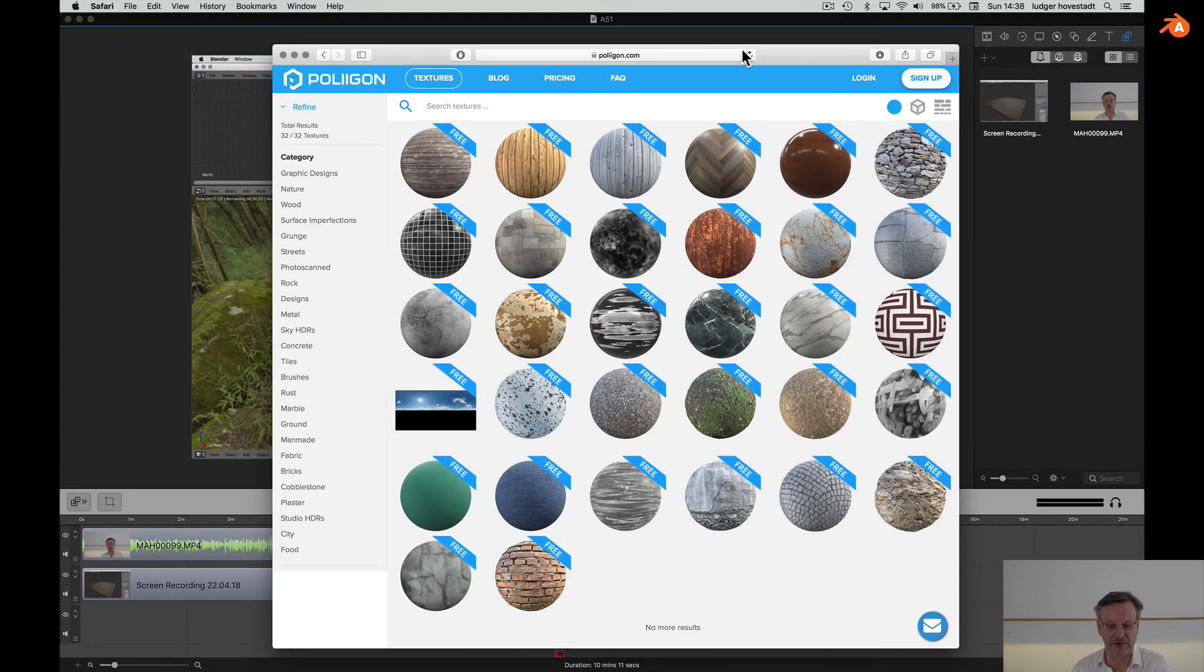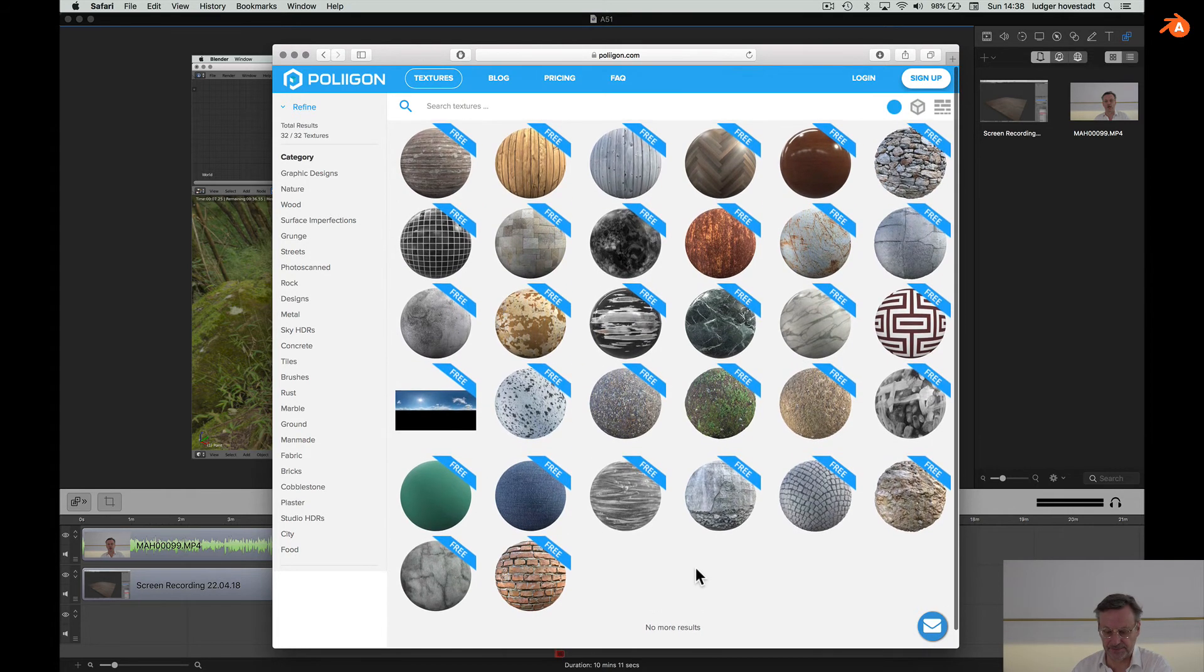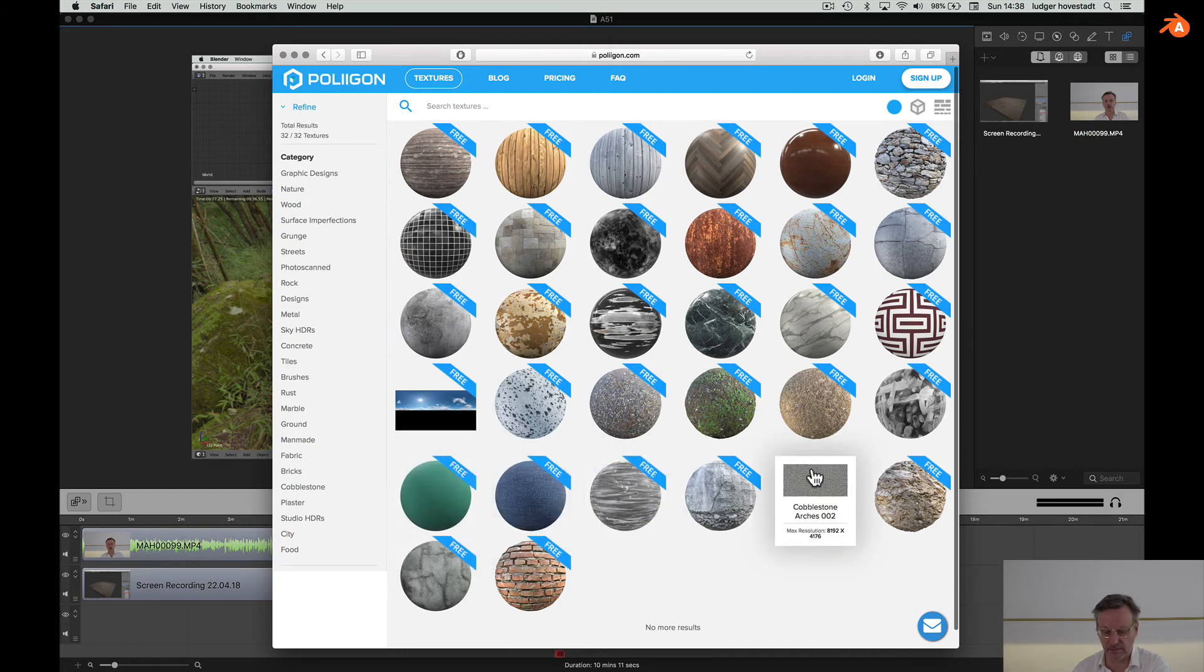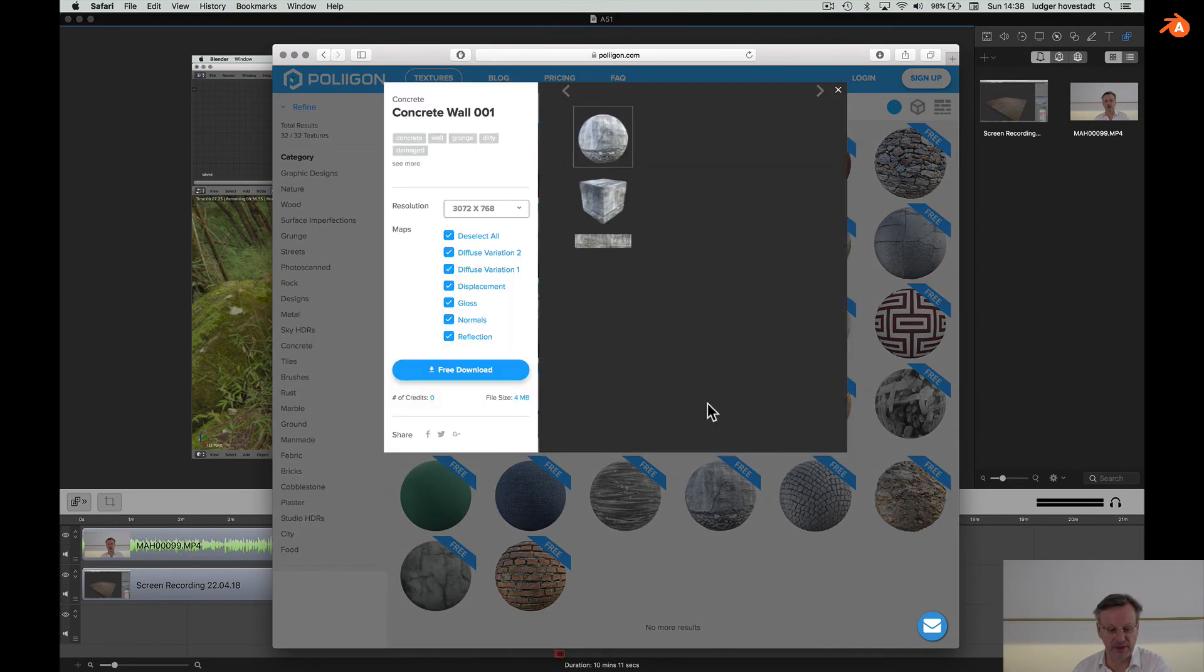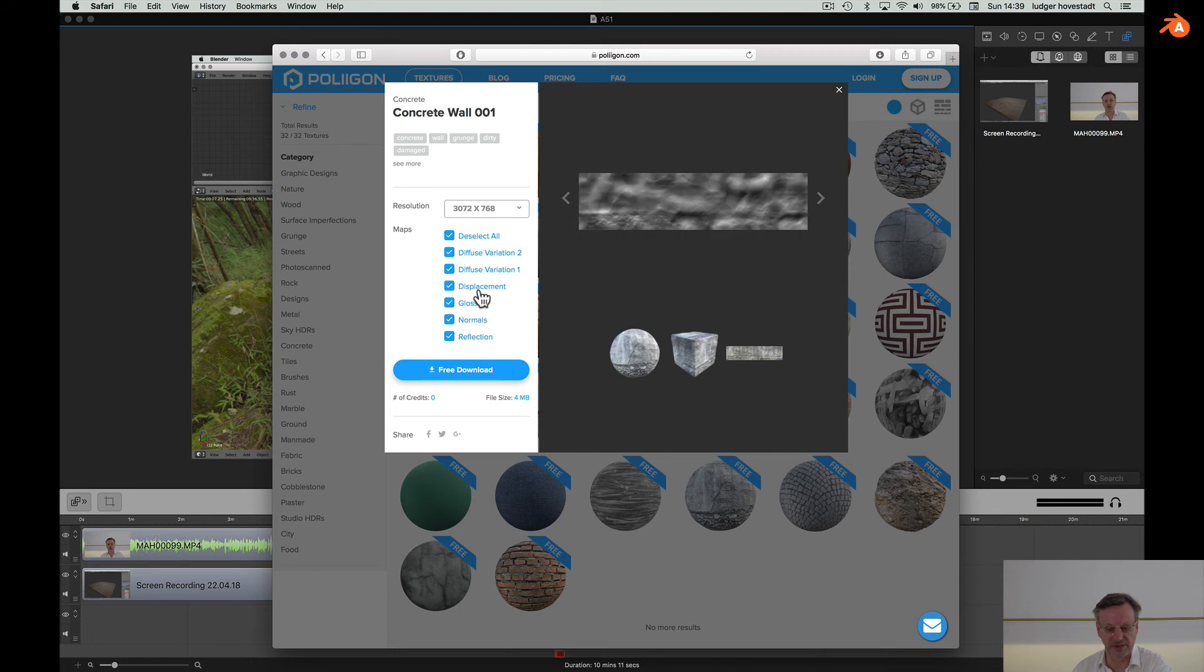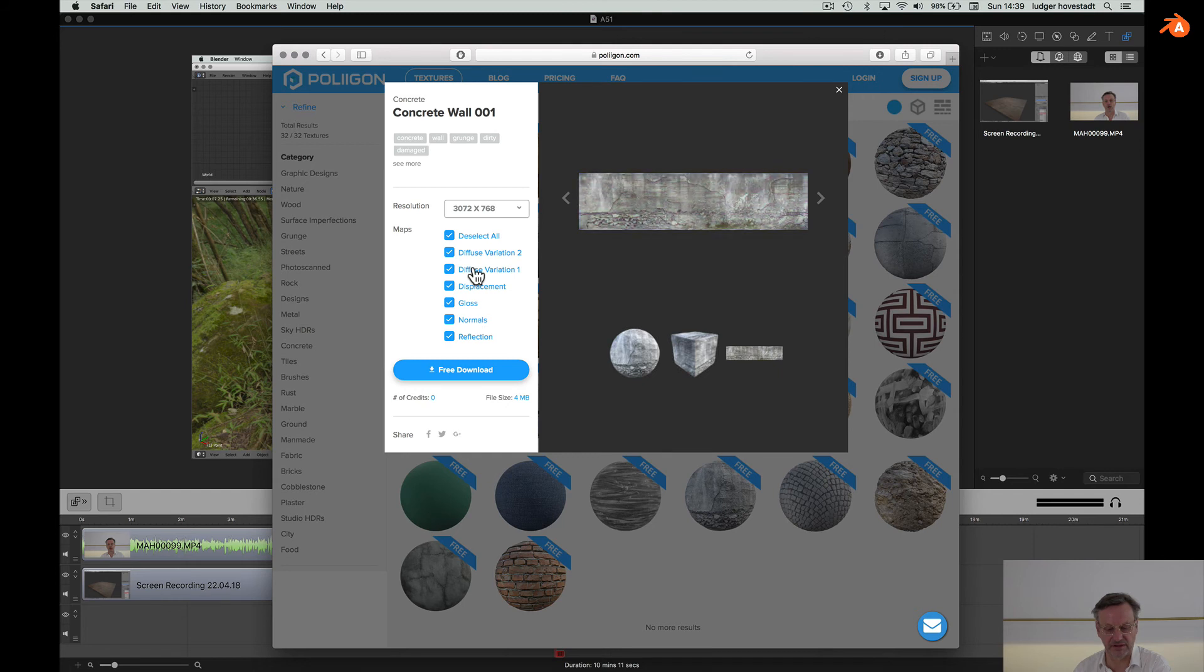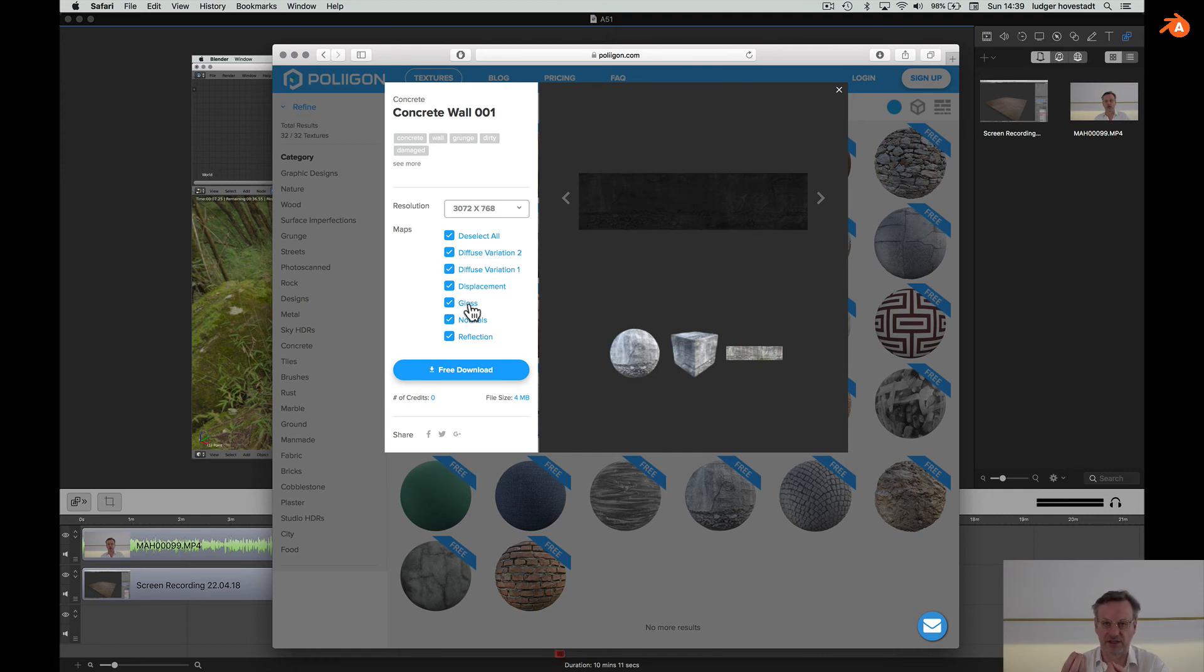I forgot, go for example to polygon.com to get nice textures. For example this concrete wall and here you see what we have. It's a diffusion variation, this is always a color variation. Then the displacement, gloss, normals, reflection. So we discussed the normals and we have this diffusion, so the color and then the structure. And then there's a special one for gloss but all this is not super important. So the most important thing is just the color and then the orientation of the pixel and this is called the normals.